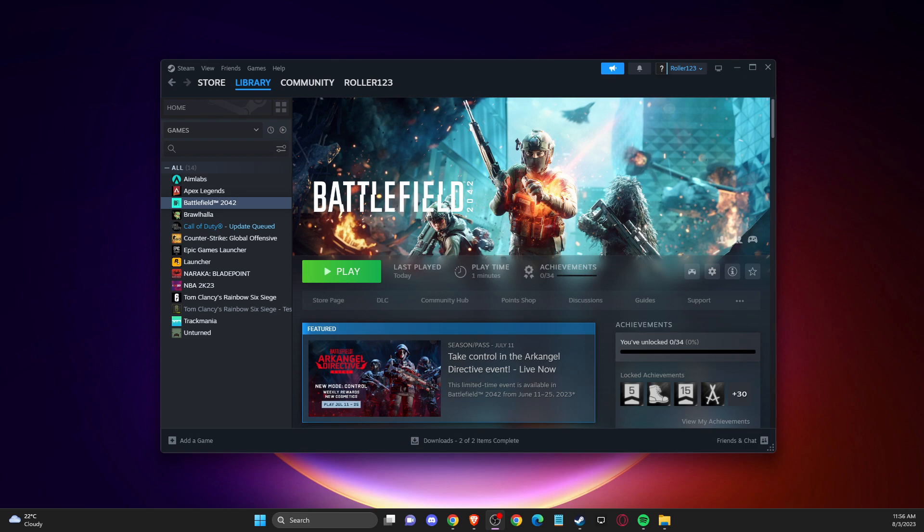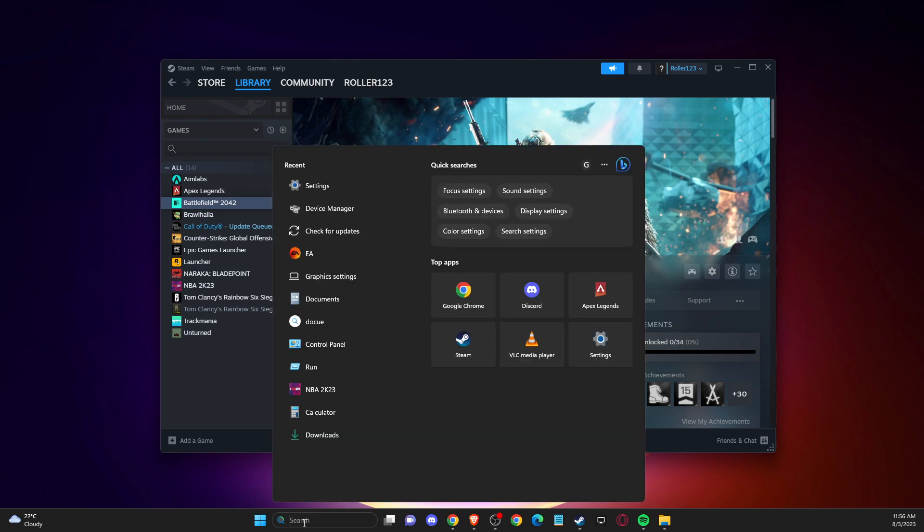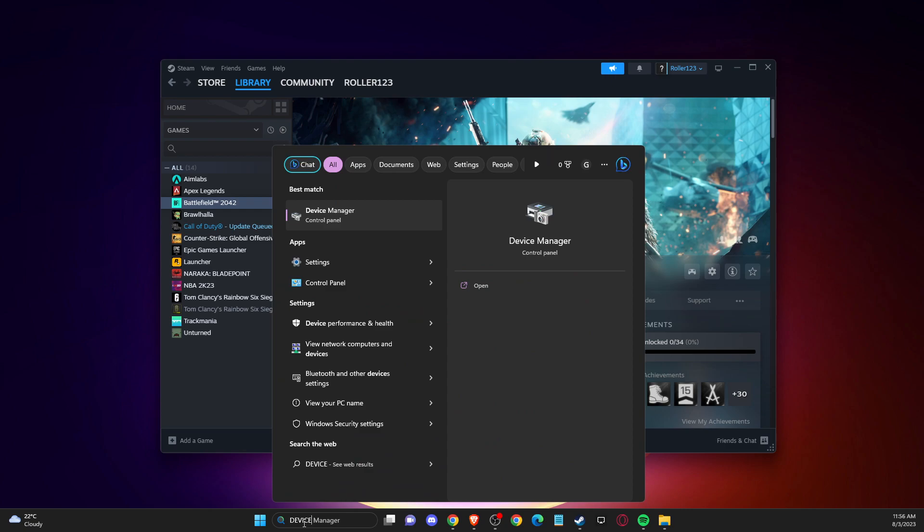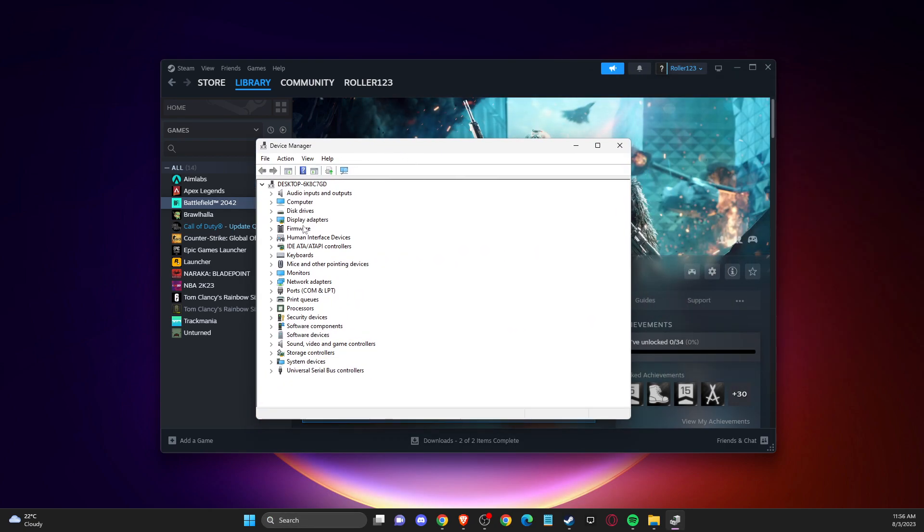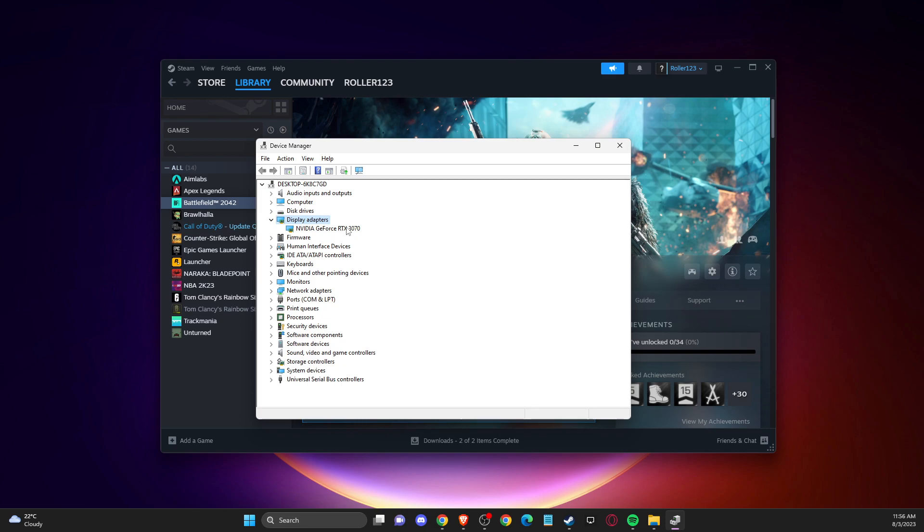First, you need to open device manager, then go to display adapters. If you're facing this issue, you probably have two graphic cards or GPUs.